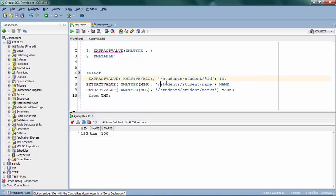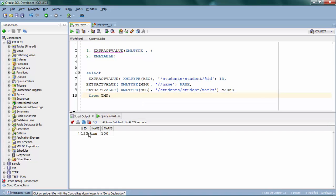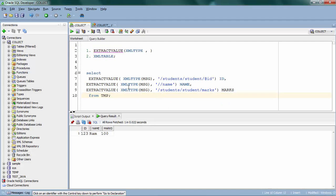So I have my id, name, and marks. Instead of specifying an absolute path you can also specify a relative path. When you are specifying a relative path, you just have to use double slash instead of single slash. And one more thing to remember: as I said before, ExtractValue is going to return only a single column.